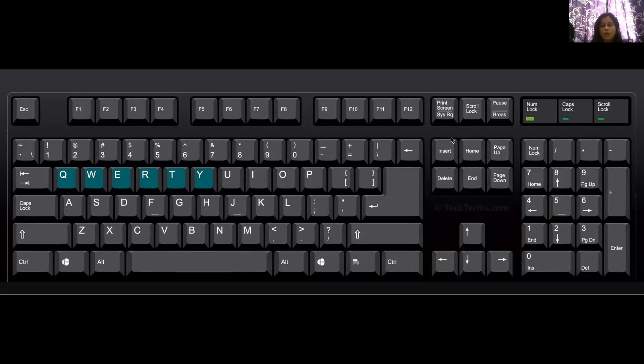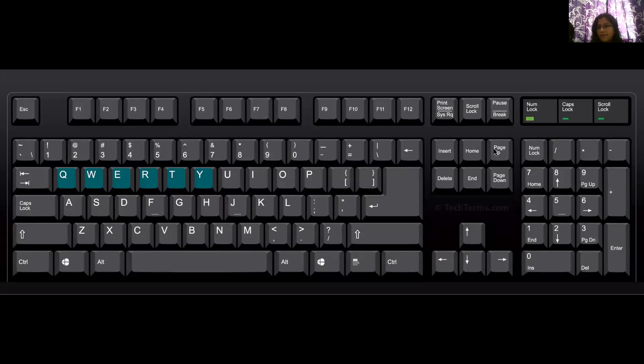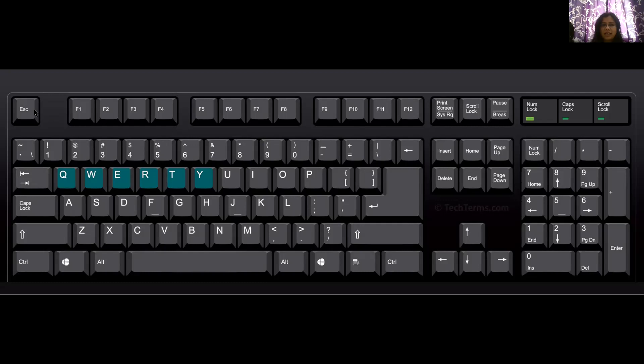So what all keys do we have on our keyboard? We have alphabet keys. Then we have the number keys. And we have some special keys.